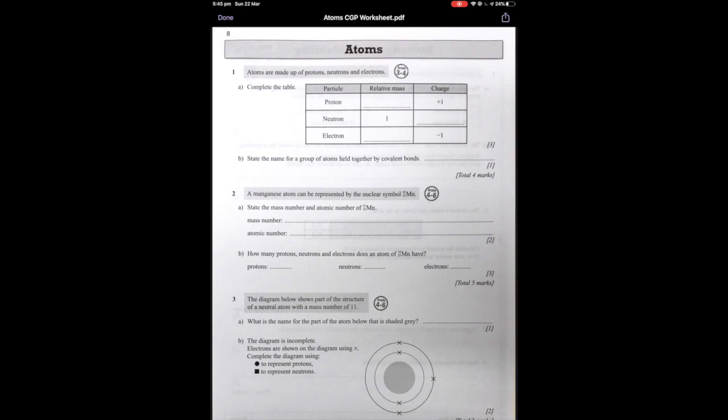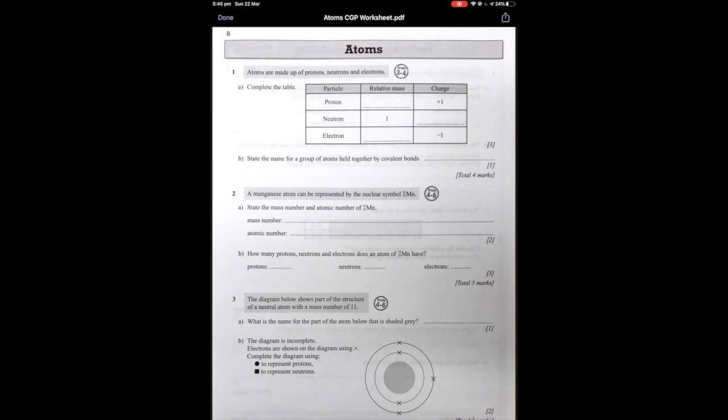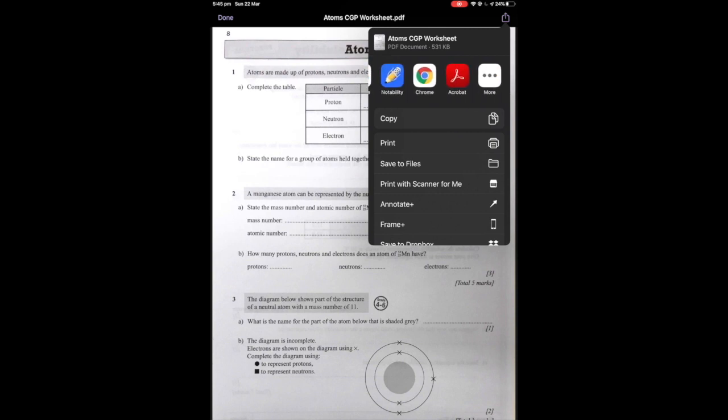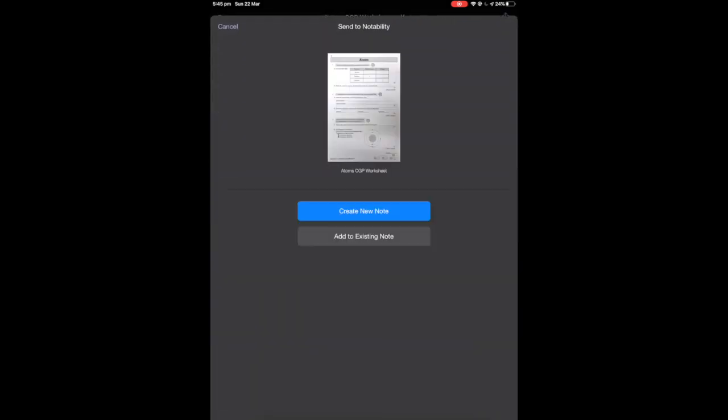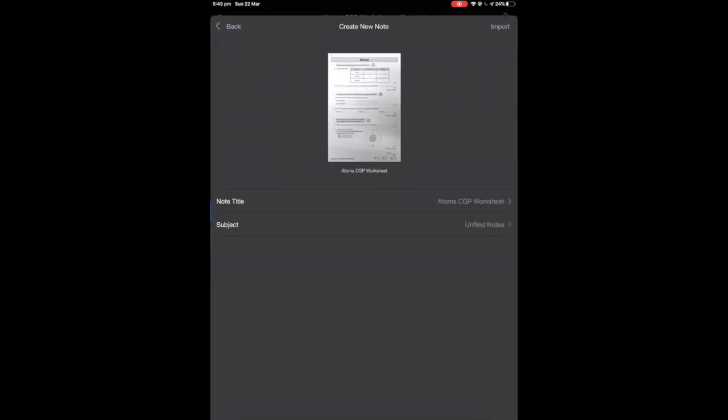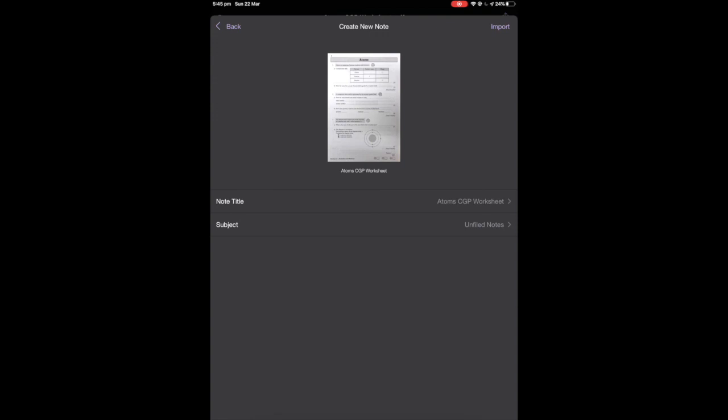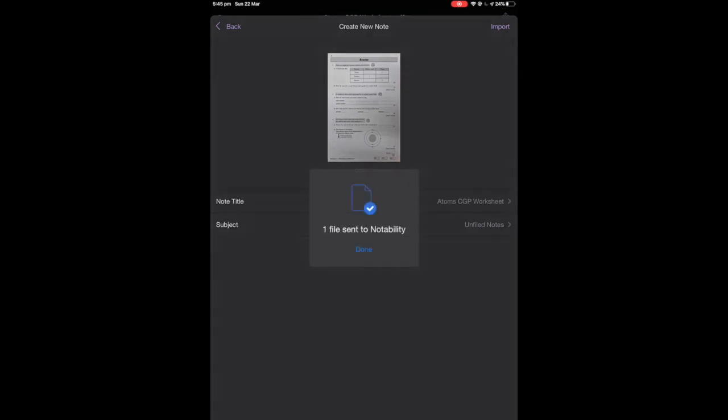I'm going to click on that and I am going to ask the students to share this in an app called Notability. I click on that and it loads up Notability. We're creating a new note. You can see here that the note title is Atom CGP worksheet and we're going to import that into Notability. And there we go. That's it done.